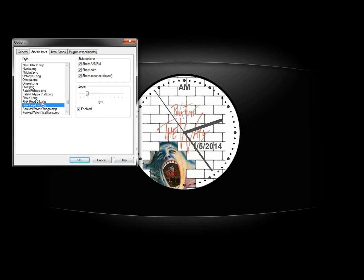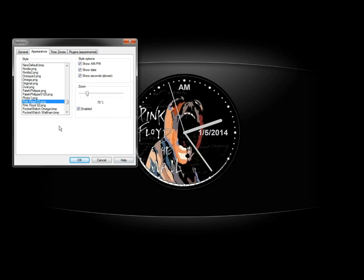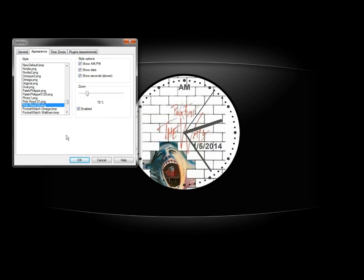So there's two different clocks to choose from, both of them are pretty cool. And that's how you can have a Pink Floyd themed analog clock on the desktop.